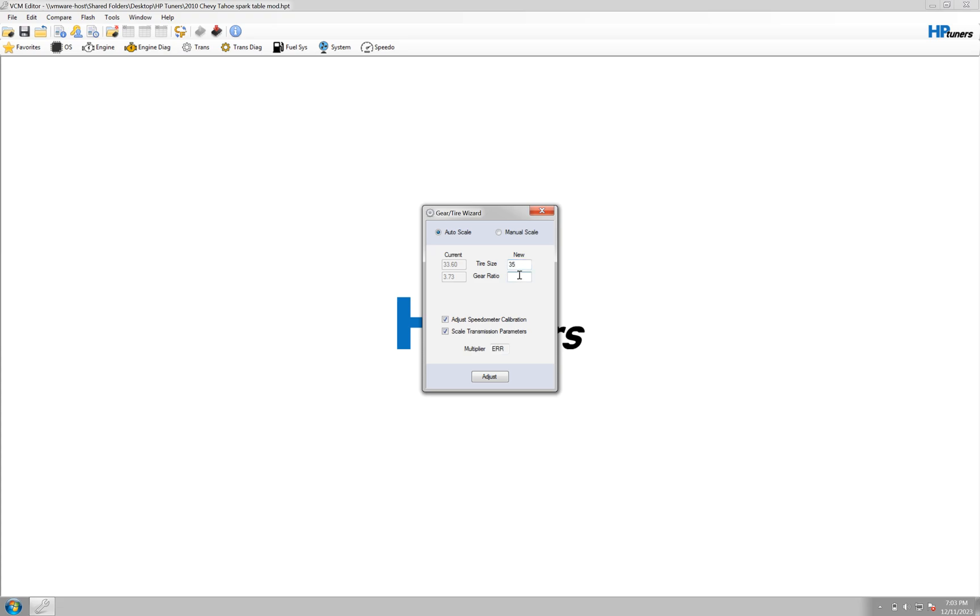If it's the same, you just type in the same number, or you change it to like maybe a 410, or maybe something smaller, 343, whatever it is.